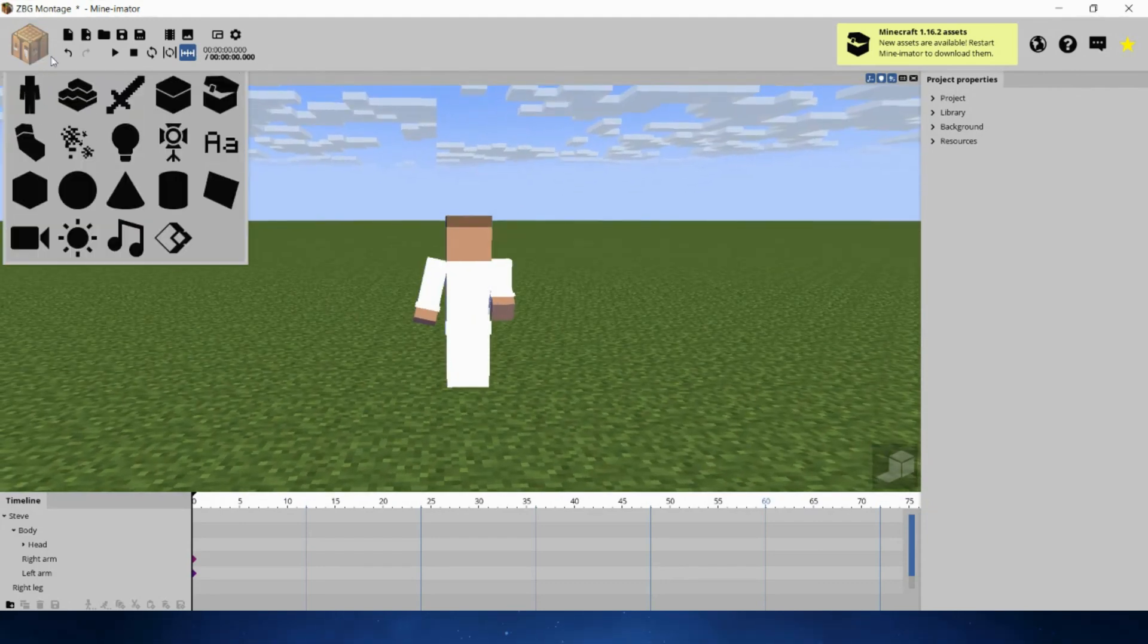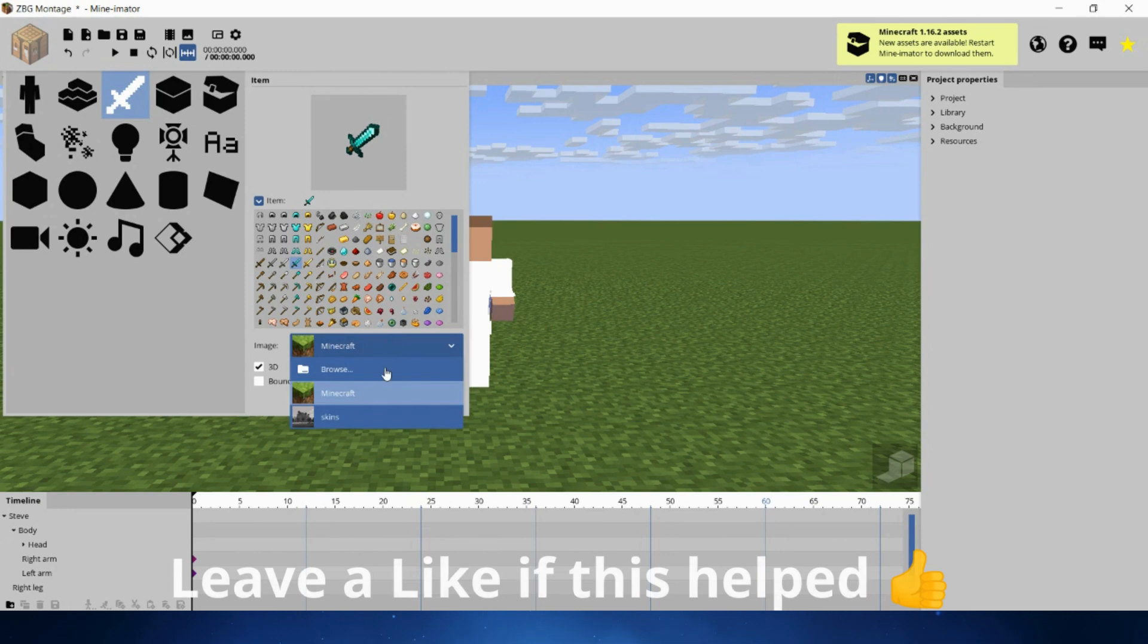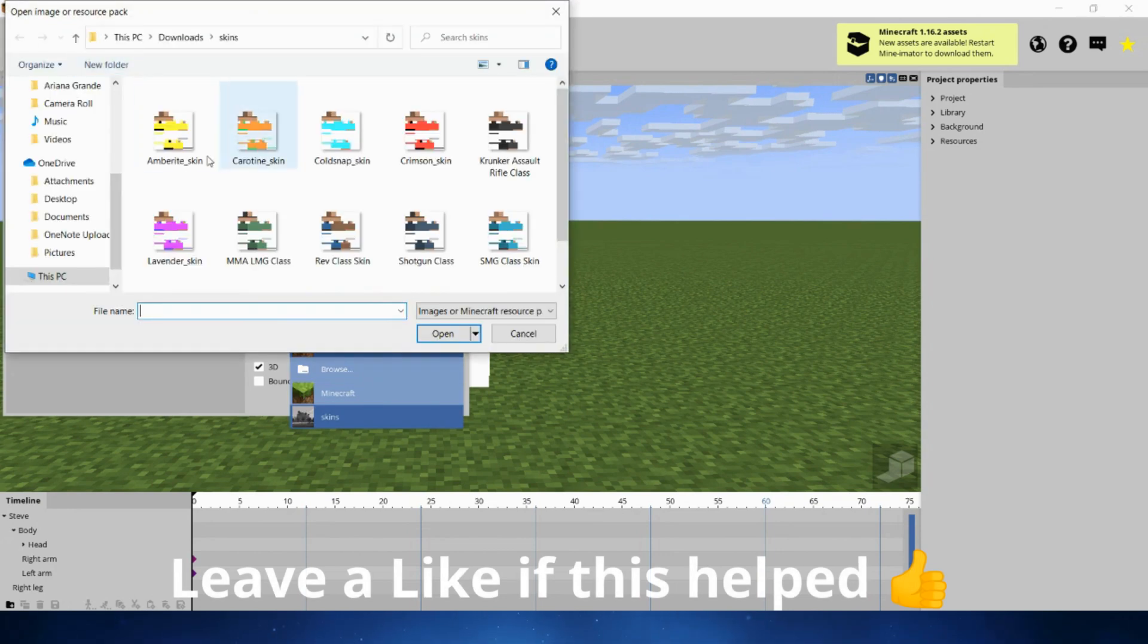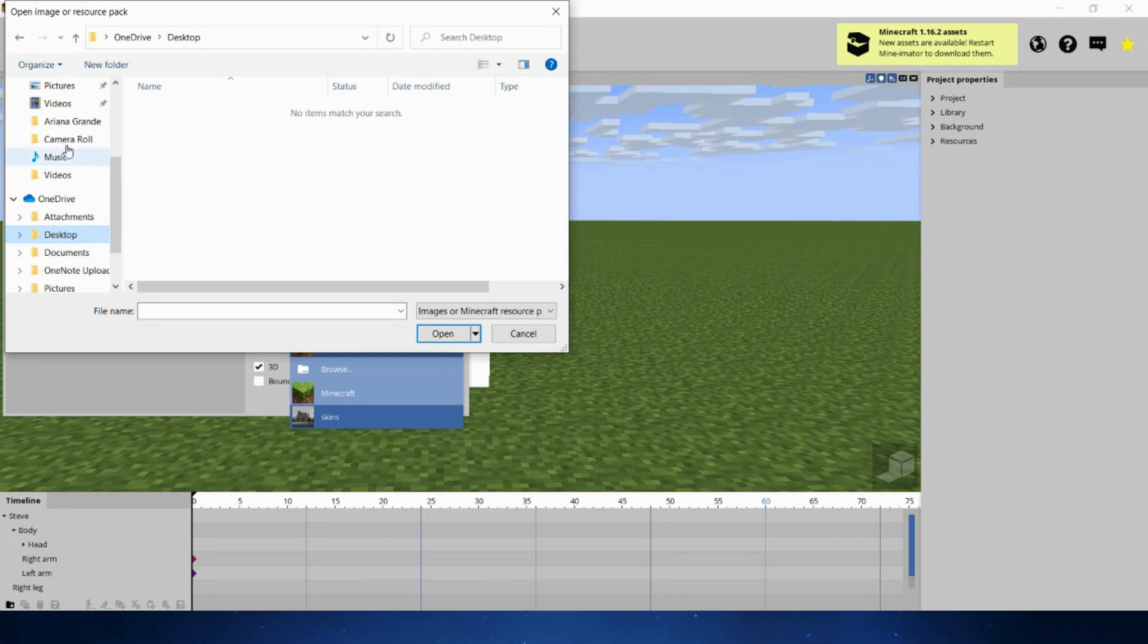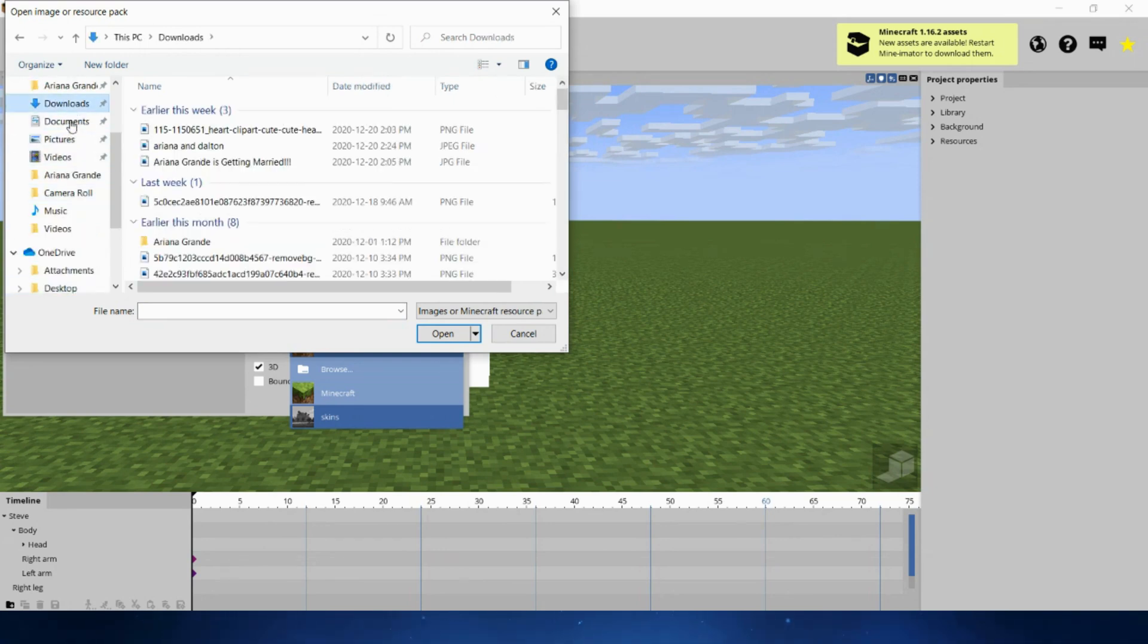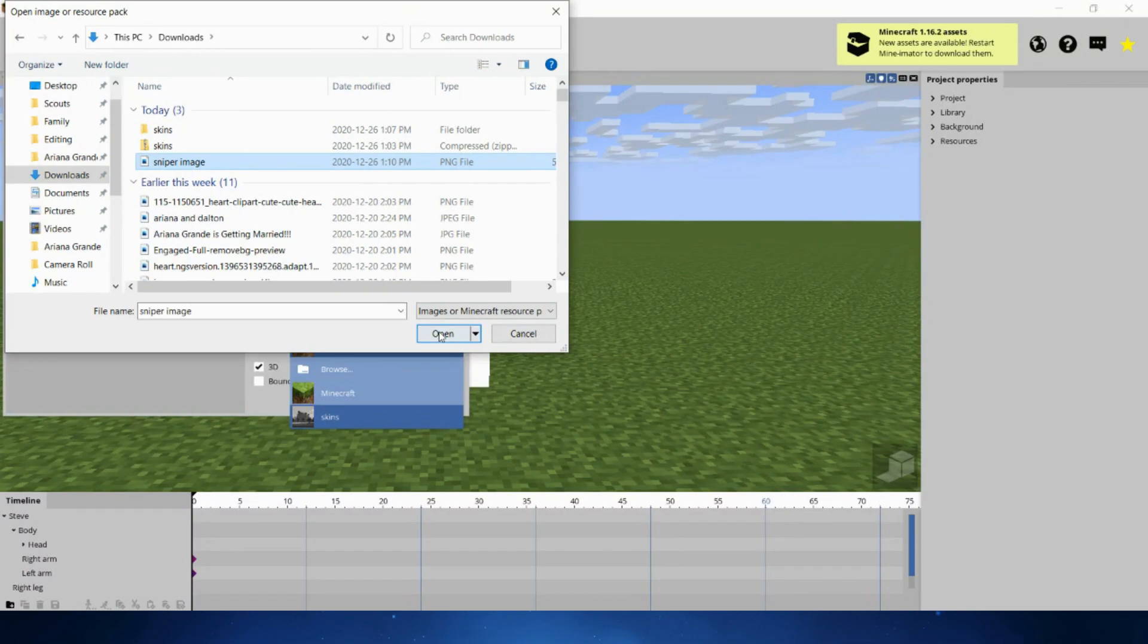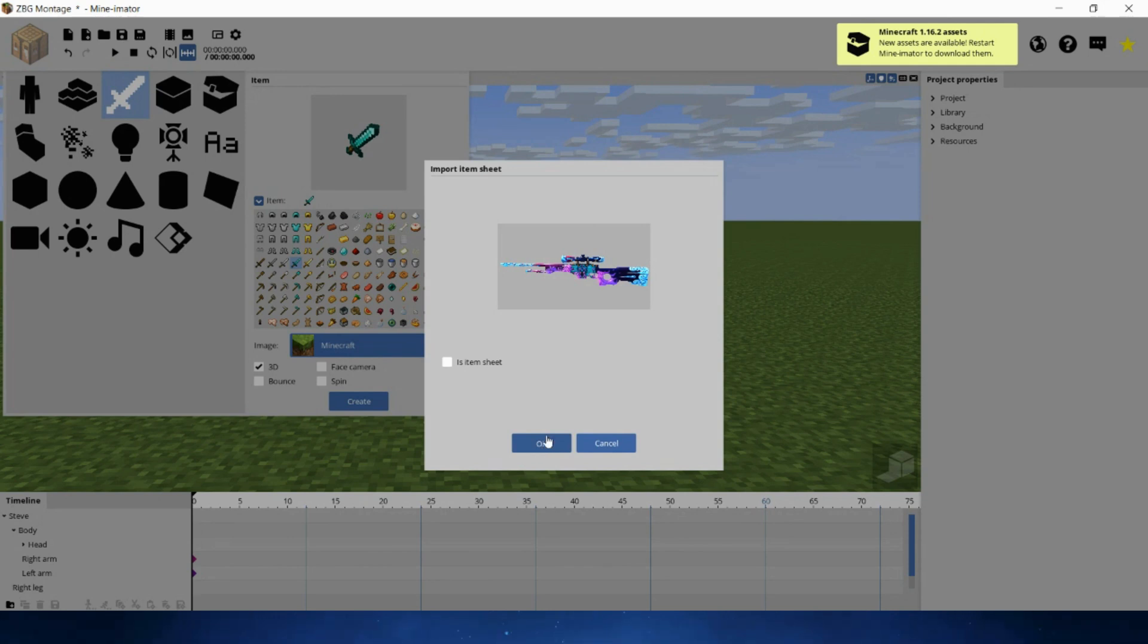Now when you have downloaded the Sniper Image, you're going to go back into Minamator. You're going to hit the sword, hit Browse, and find that Sniper Image. You're going to go back into Downloads, I believe, and you see right there, Sniper Image. You're going to hit Open and turn off Item As Sheet. It takes a bit of time.